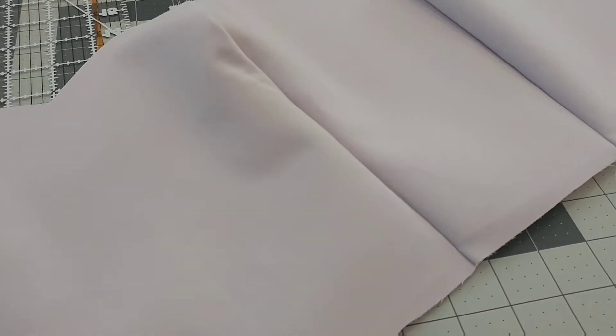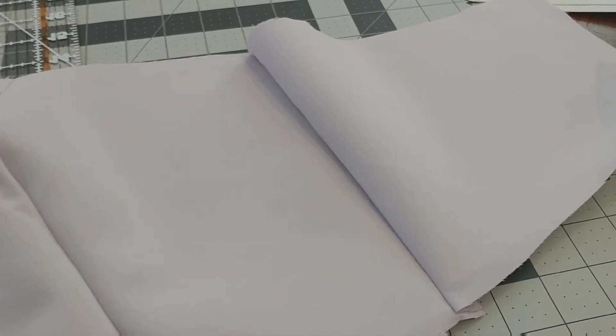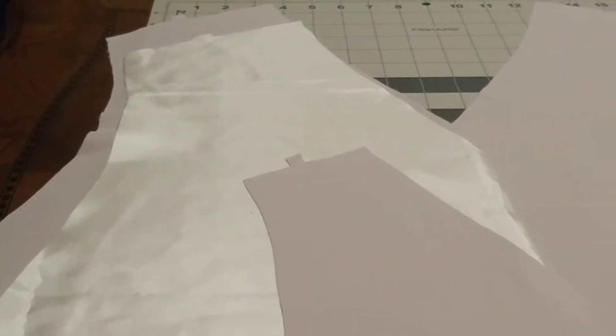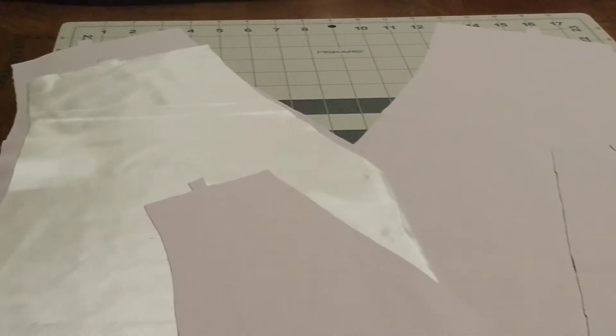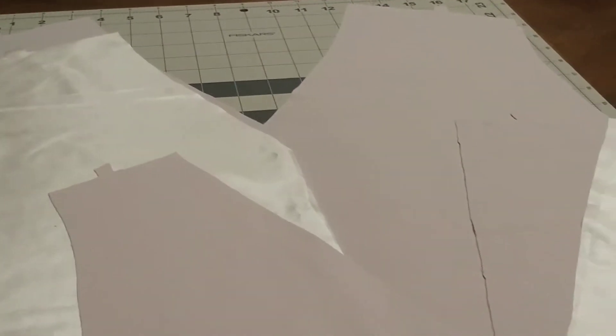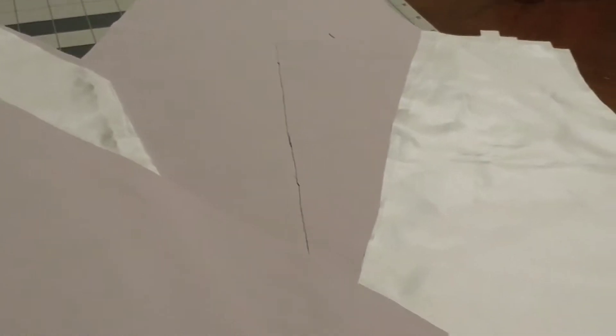Then I sewed the bodice pieces together and this is what it looked like. Next I cut out the pieces for the overbodice which consisted of the white lining and the purple fabric.